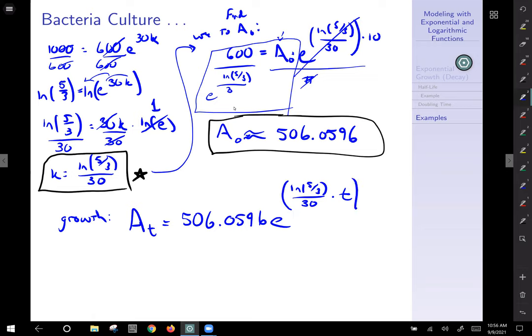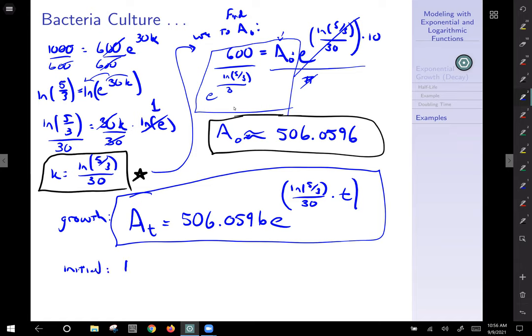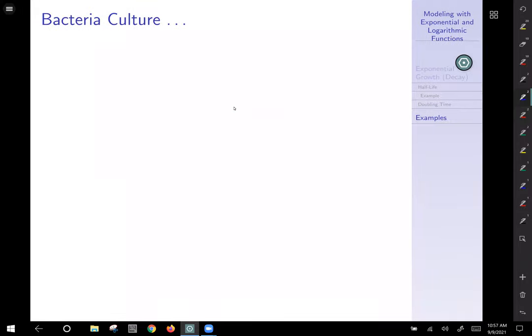Our growth function is now complete. The first question asked for the initial value: A₀ ≈ 506.0596 bacteria. The second question asks for doubling time. Setting 2·A₀ = A₀·e^(kt), divide away A₀ to get 2 = e^(kt). Take the natural log: ln(2) = kt. Divide by k to solve for t: t = ln(2)/k.